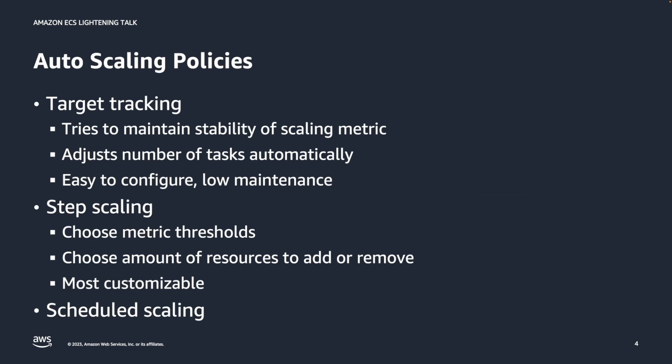With target tracking, first of all, you can choose the metric you want to track and then choose the value that you want that metric to try to stay at. After configuration, the autoscaling engine adjusts the number of tasks automatically to maintain the value and keep that value stable. It is very easy to configure and low maintenance.